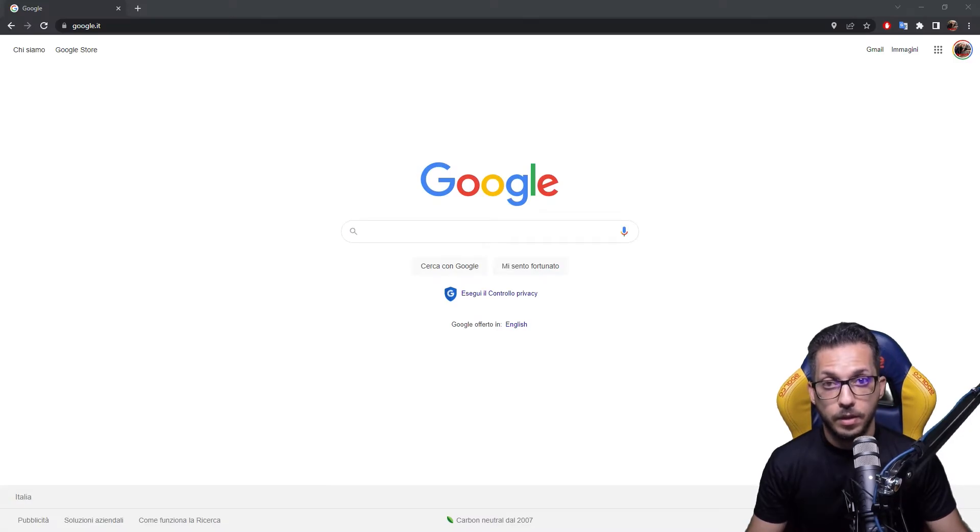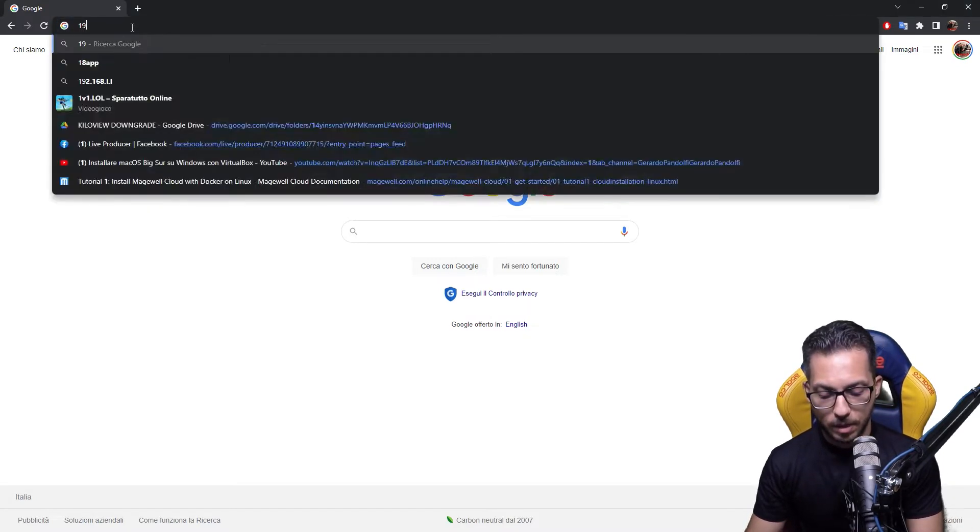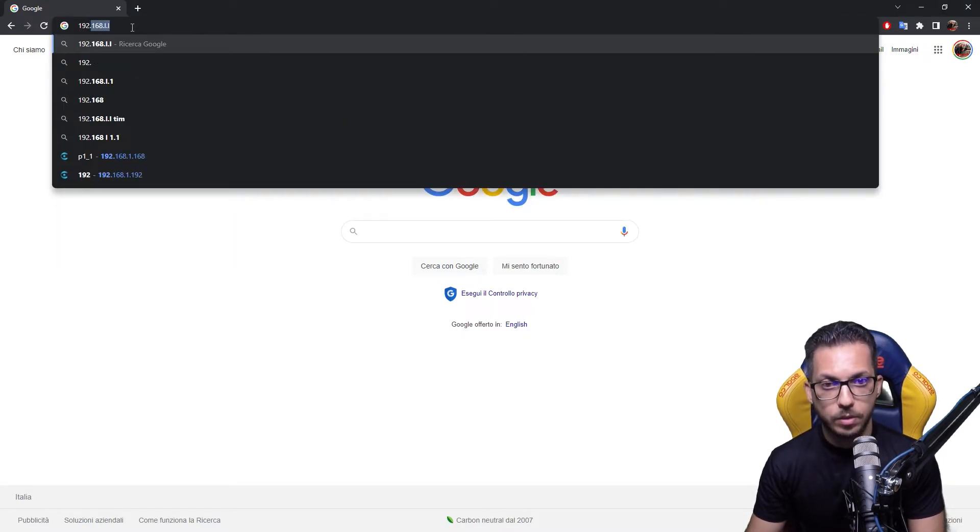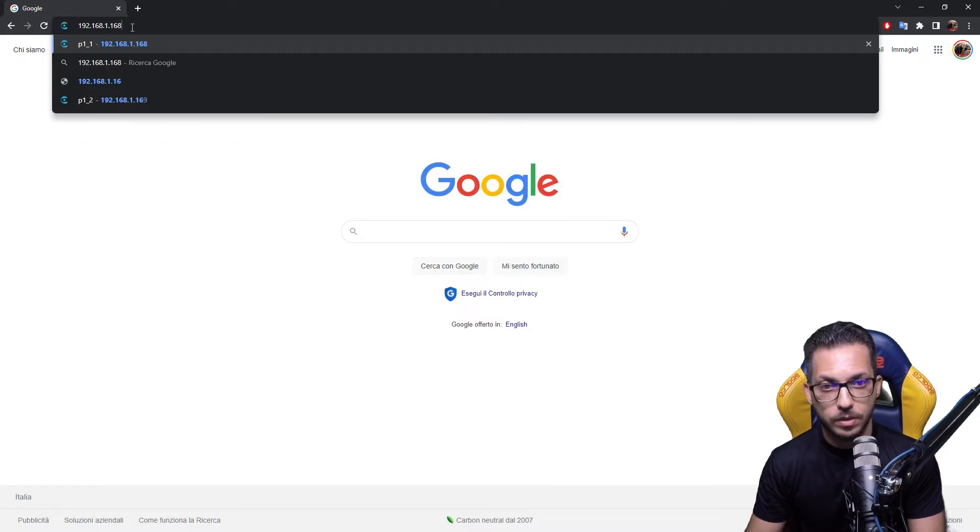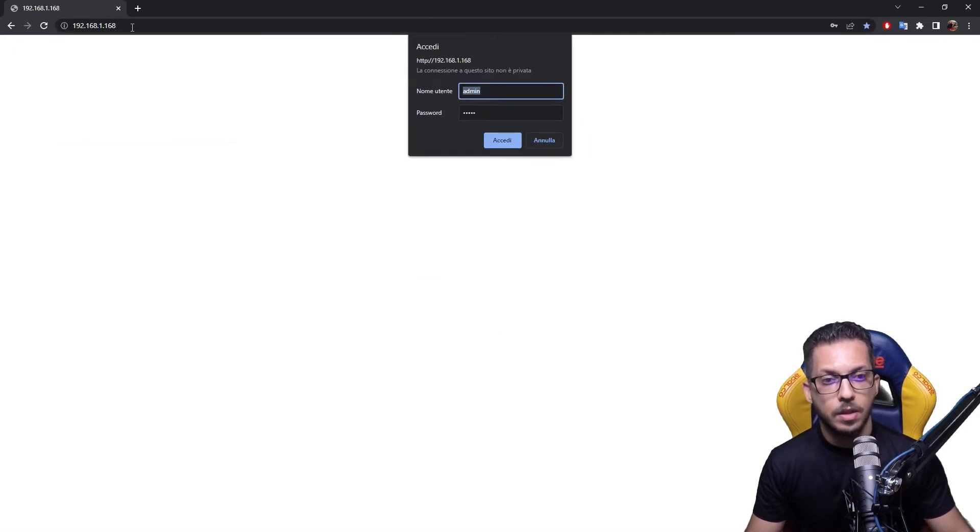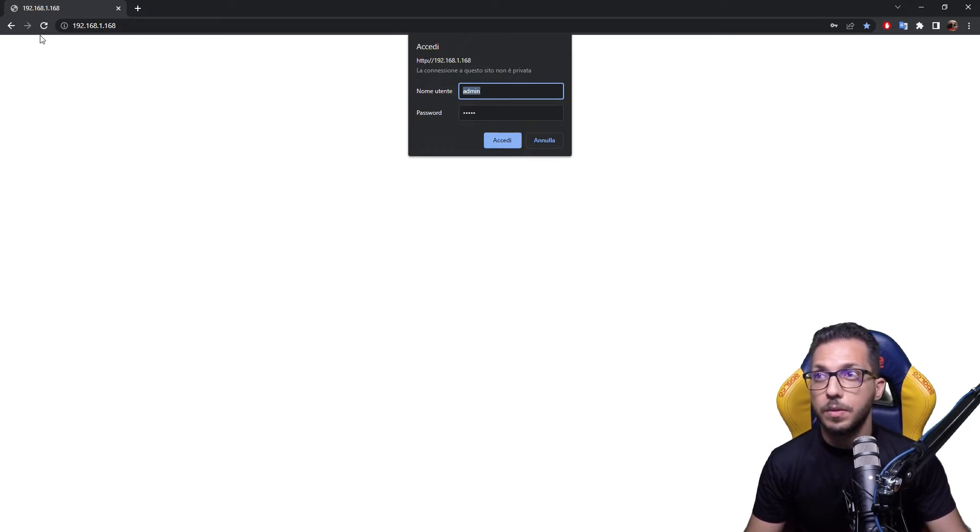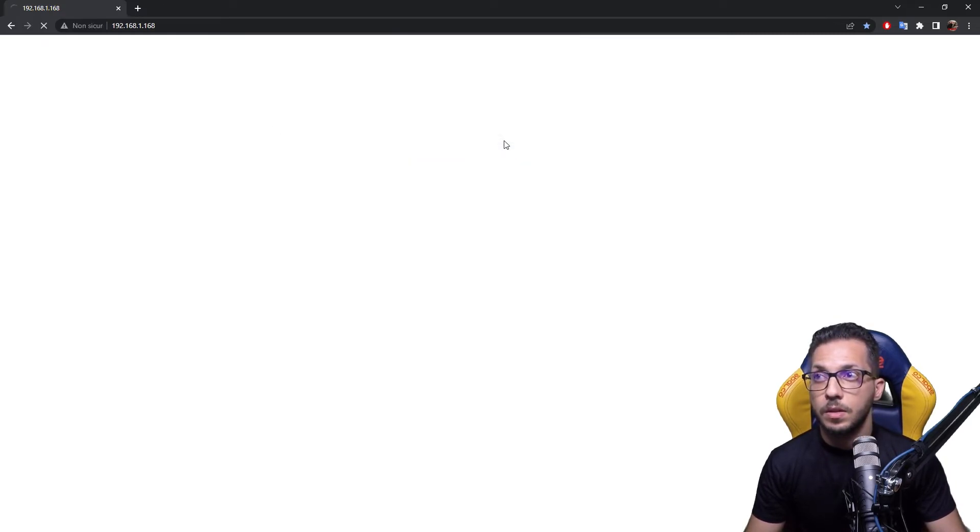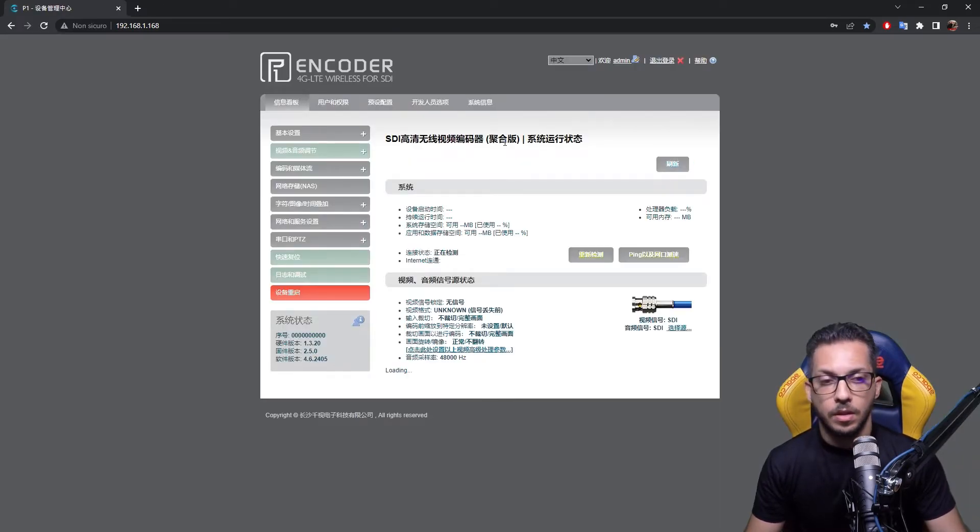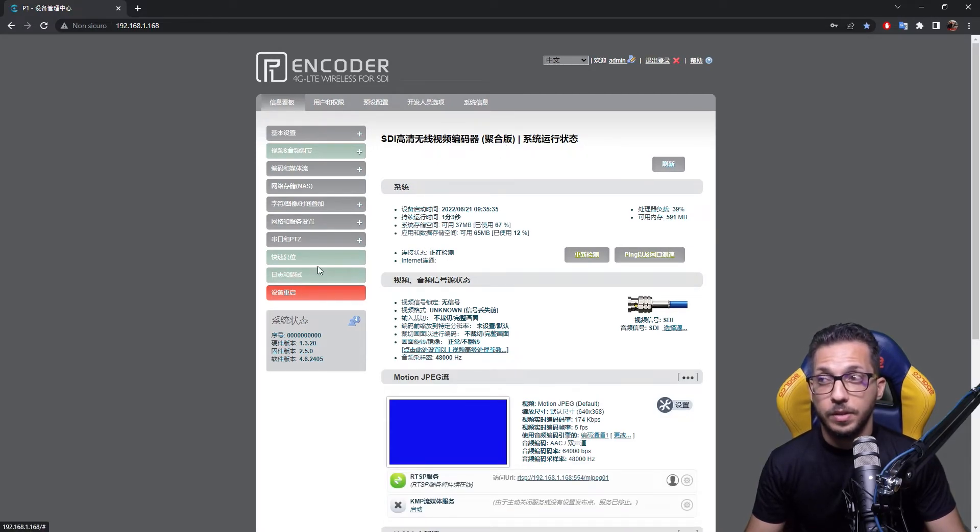The device will be accessible through the local link IP address at 192.168.1.168. At this point, the encoder shall be accessible at the local IP address. So we type in the URL of our browser 192.168.1.168, press enter, and insert admin as user and admin as password.